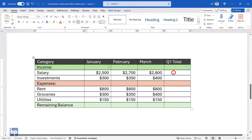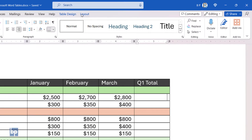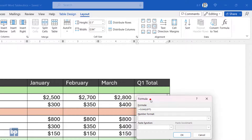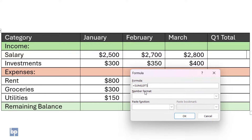Select the cell where you want the result to appear. Go to the Layout tab and choose Formula. A formula dialog box will open, and Word will suggest the best formula for that cell. The suggested formula uses the argument 'left'. This is called a positional argument, referring to adjacent cells on the left. Word automatically determines the cell range based on data in the neighboring cells.